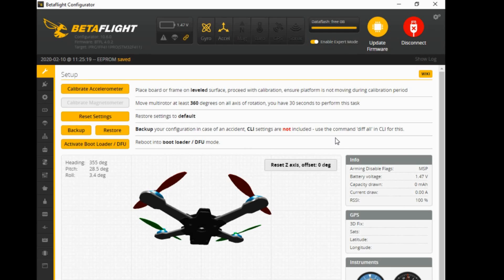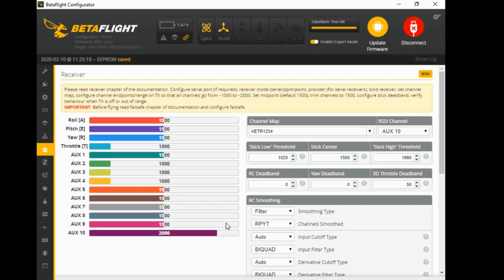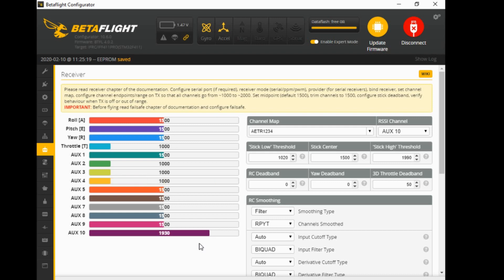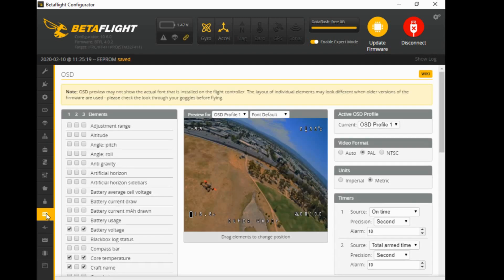Let's jump onto the computer and start with the on-screen display. We've got a quad plugged in, and I'm going over to the radio tab just to show you which AUX channel I'm going to be using. I'm going to be using AUX channel 4 - you can see it moving in the middle. It's a three-position switch, and I've chosen that on purpose, which will become relevant later on.